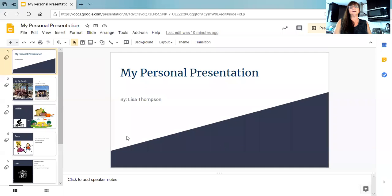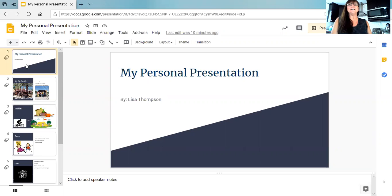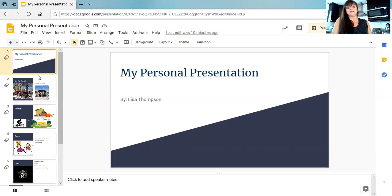Hi, my name is Lisa Thompson and today I'm going to share with you my personal presentation. I'll introduce you to a little bit of my life and my family's. Hold on just a second, I'm going to go ahead and share my screen. All right, like I said, this is my personal presentation. My name is Lisa Thompson and I hope you enjoy it.